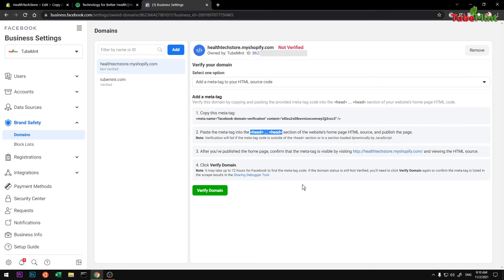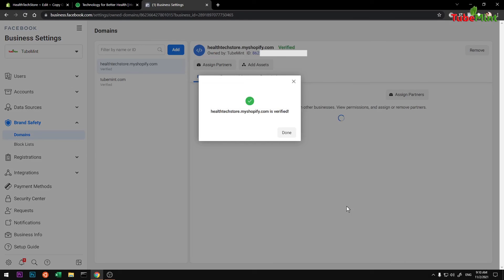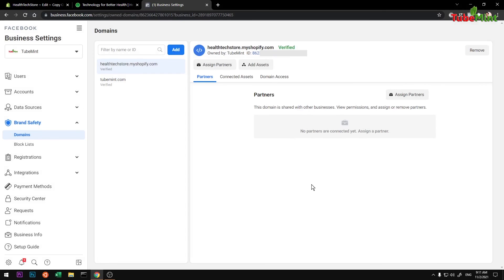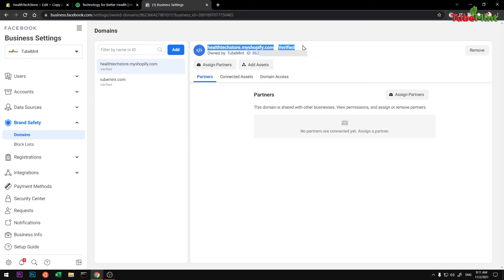And all you have to do is click on Verify Domain, and this should be it. Your domain should be verified now. Go ahead and click Done, and this is where it is. Your domain name is verified now.